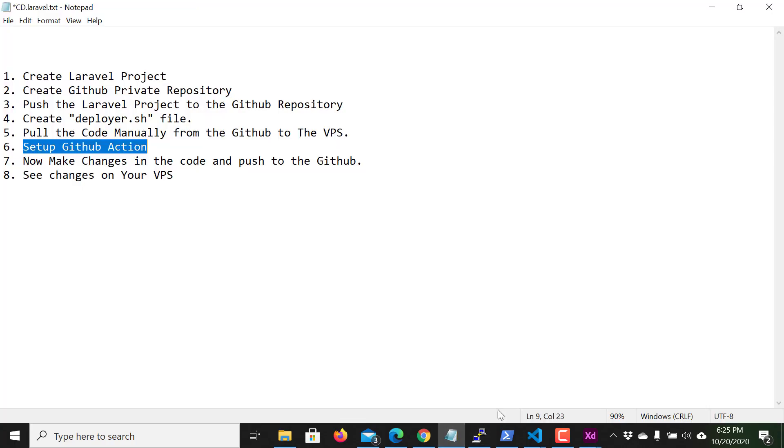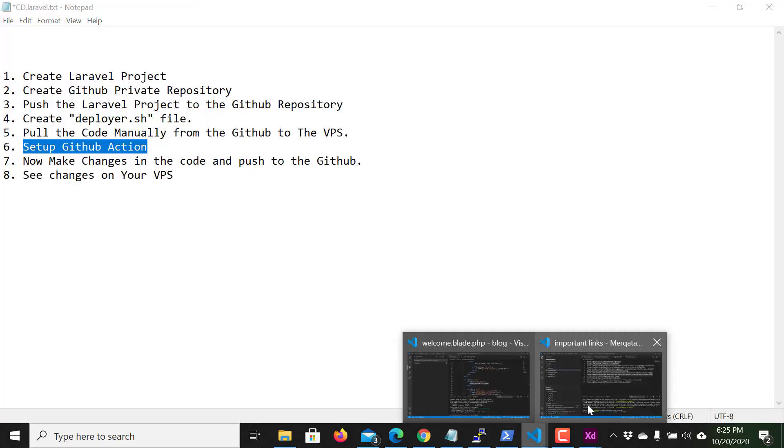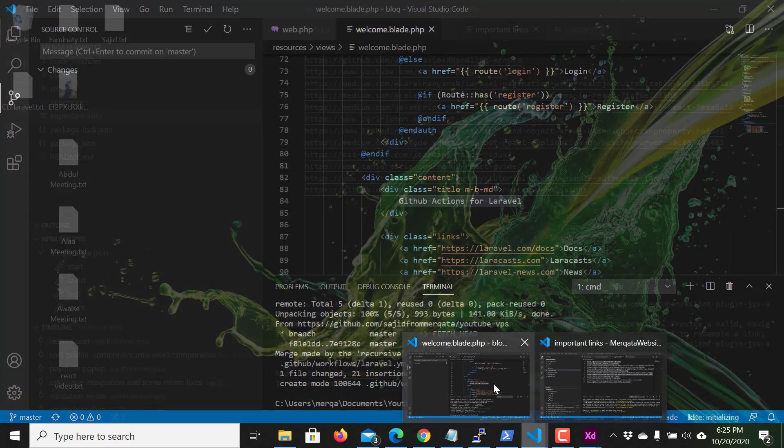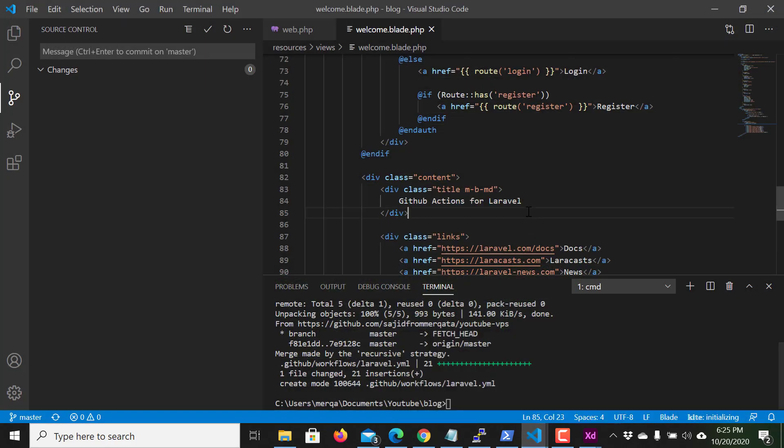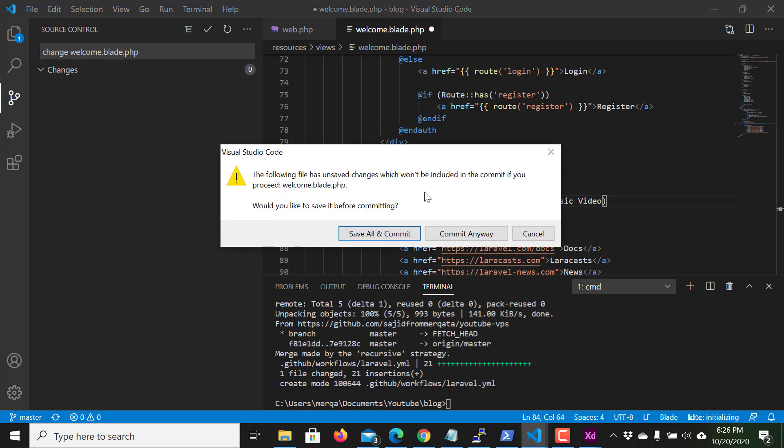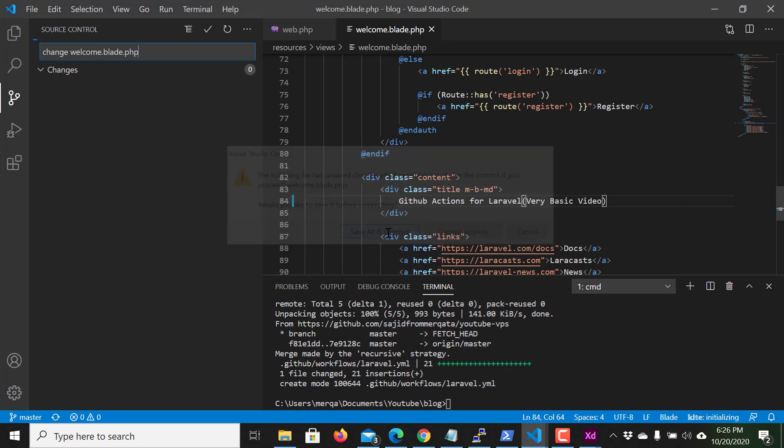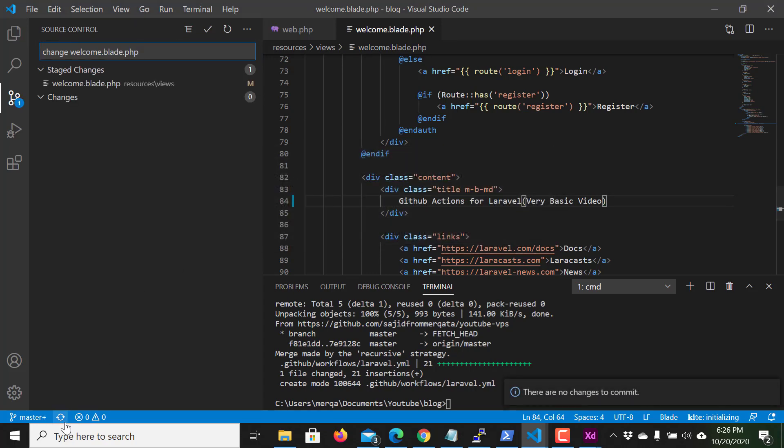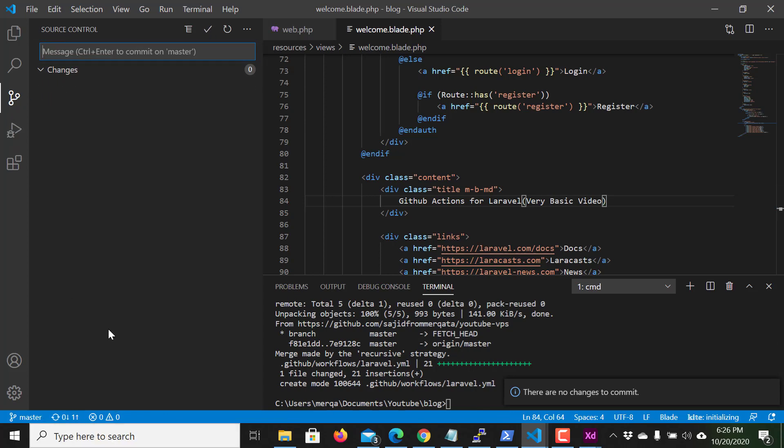Now I tried again and hope this time GitHub Actions for Laravel, very basic video. Now this time it should work. Save and commit. Sorry, I commit, push the code.